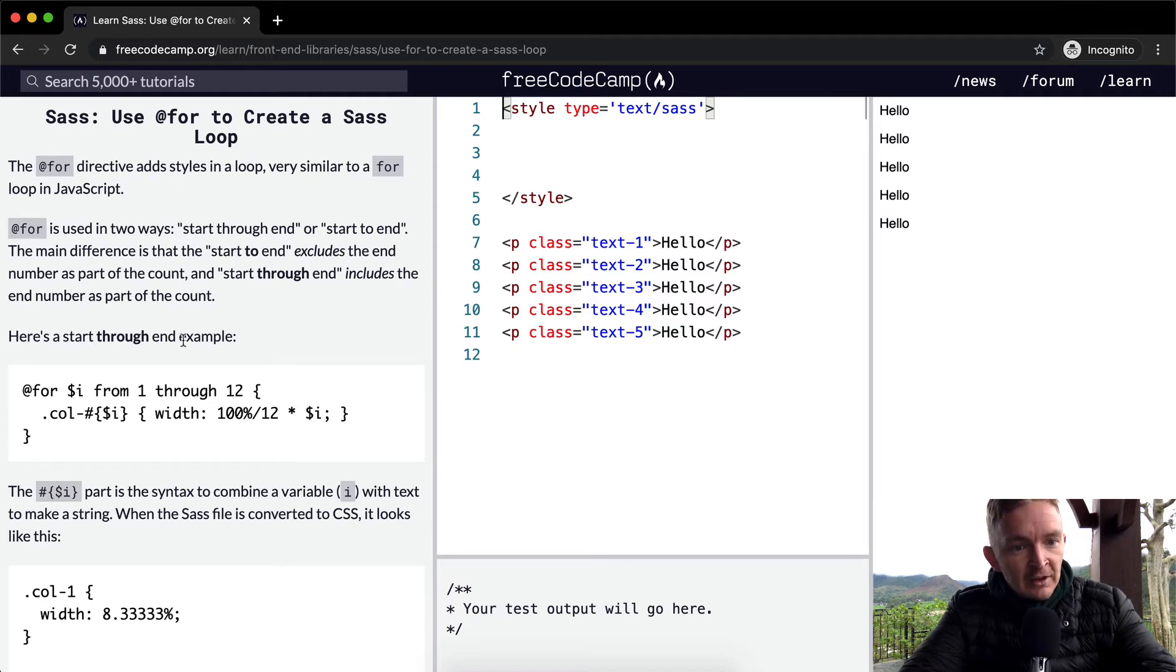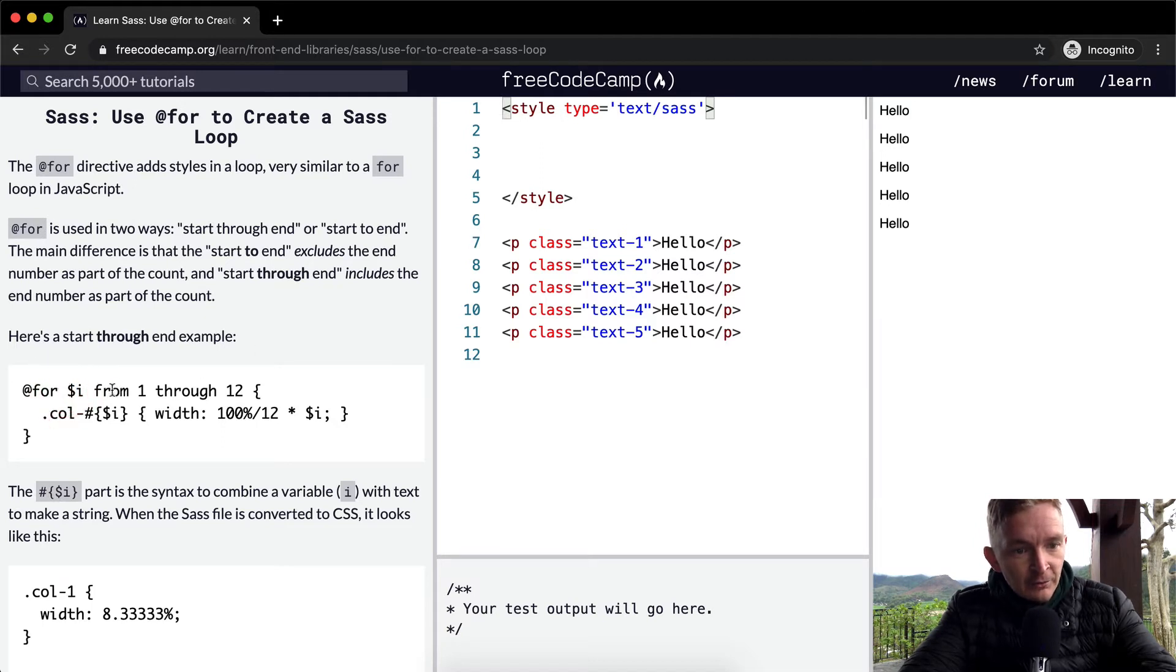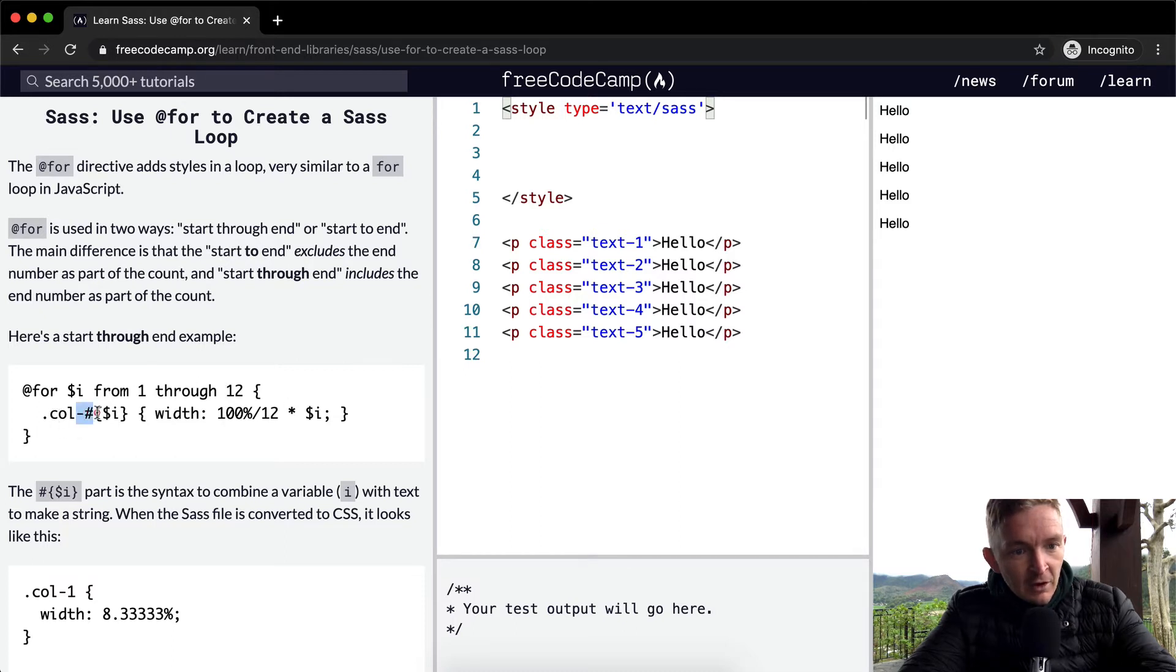For index from 1 through 12, we're going to add the column with a class at index with the width of 100% divided by 12 times index.